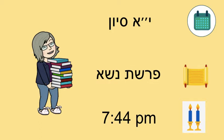Good day to you, fourth graders. Today is Yud-Alov-Sivan. We are learning Parshat Naso, and candle lighting is going to be at 7:44 p.m.